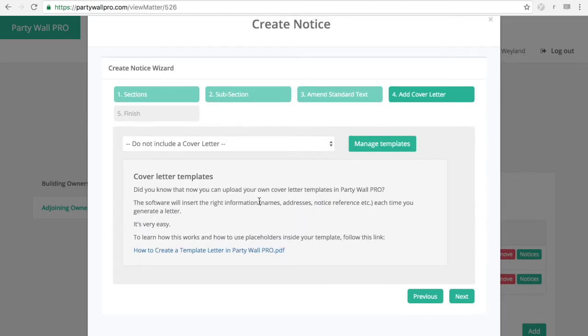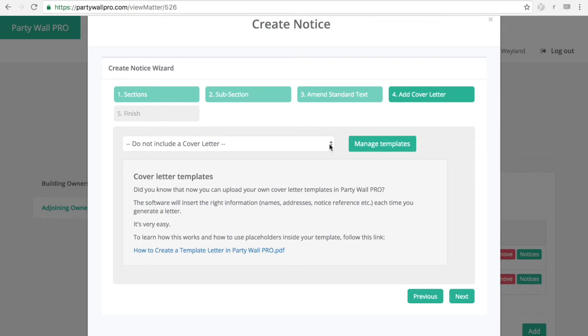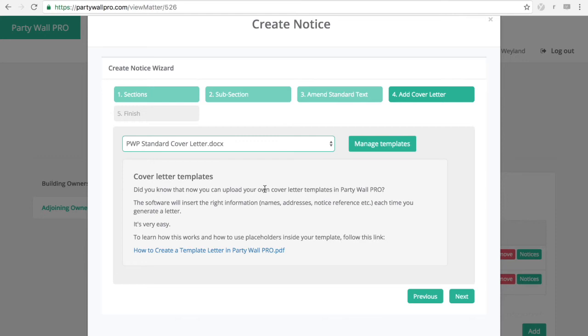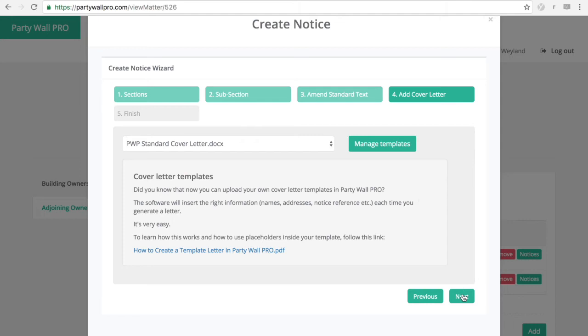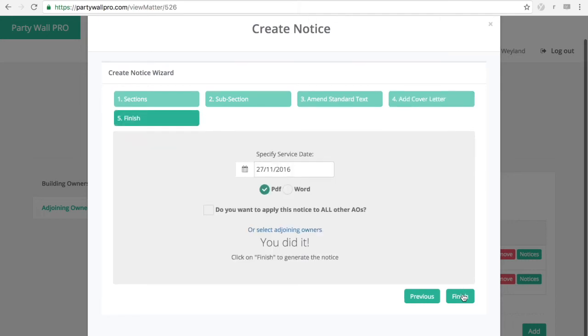Then we have the option on PartyWall Pro to include a cover letter. We have a standard template. But you can also upload your own firm template with your logo. There's a PDF here that explains how to do it. If you struggle we can do that for you. No extra charge.